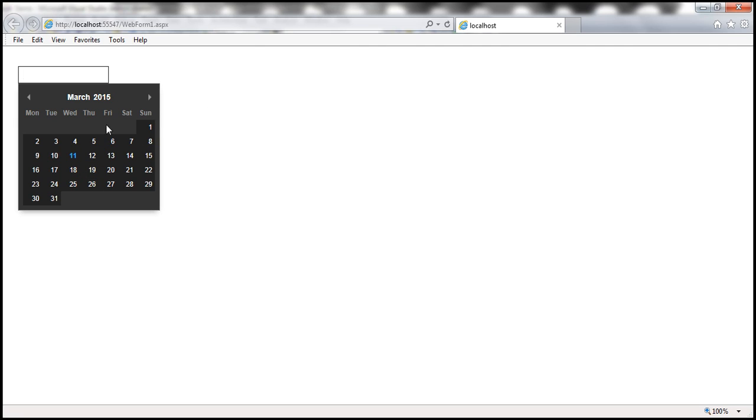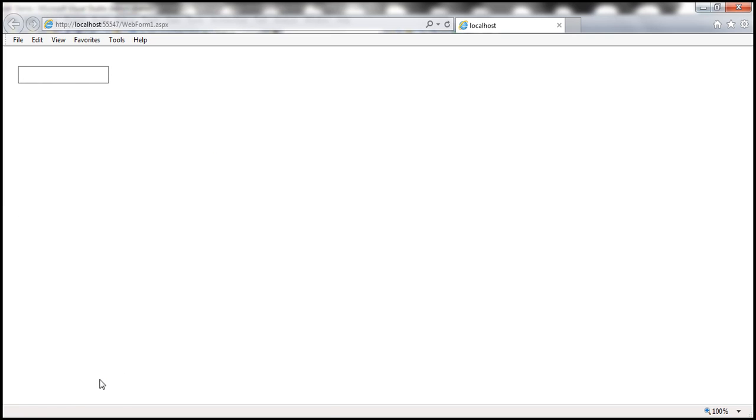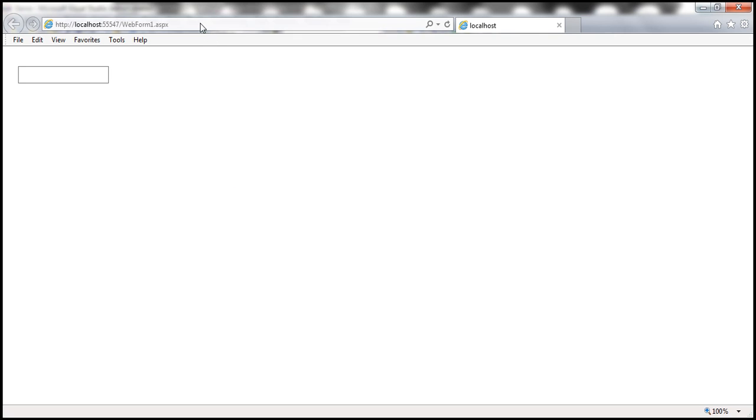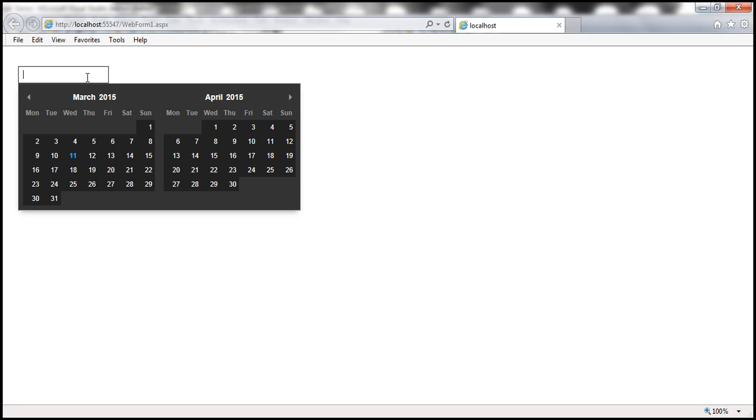And if you look at this, there's only one month displayed within the calendar. But if you want to display two months instead of one month, then for this number of months field, specify two. And when we reload this, and when we click within the textbox control, look at that, March and April are displayed.